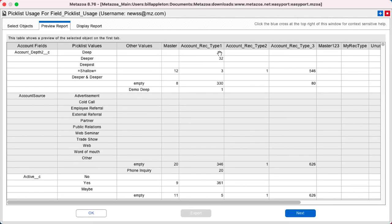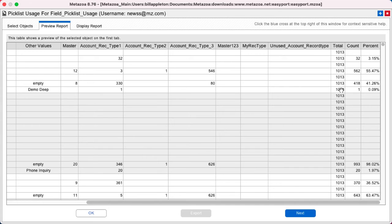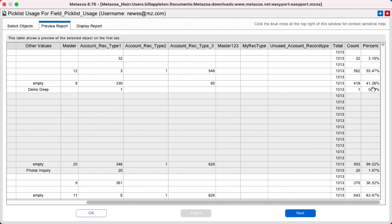Here's the master record type and six other record types for the account object. And over here at right is really the most important information. The total number of records and the percent of populated picklist values for each record. So simply by looking for where that number is low or zero, you might come to the conclusion that you could remove a picklist value.